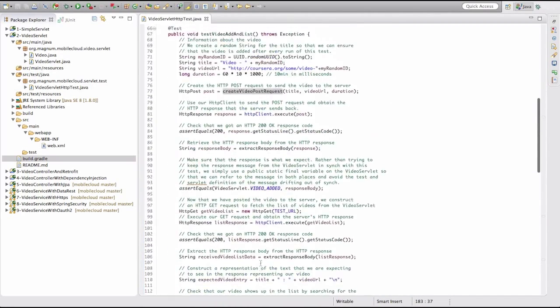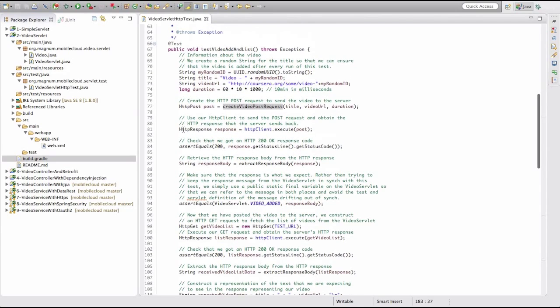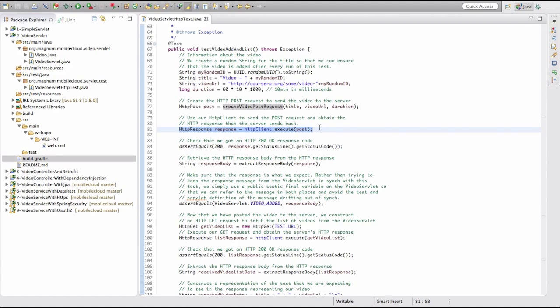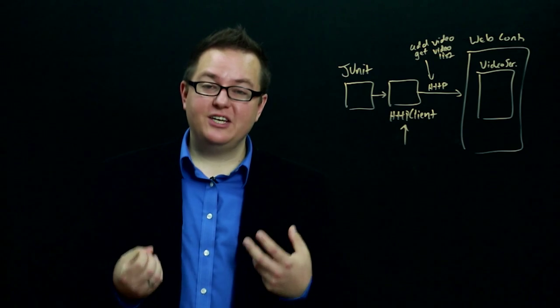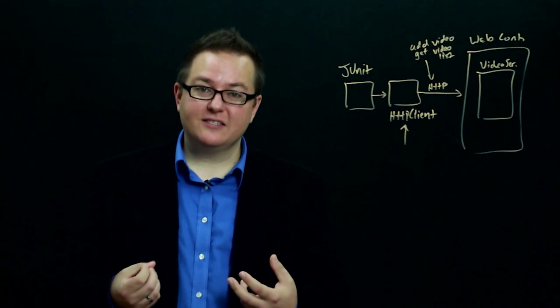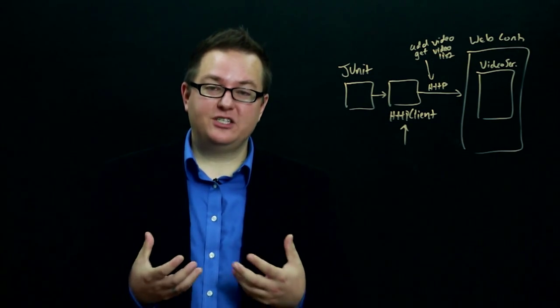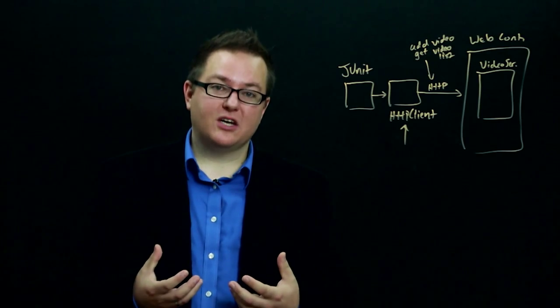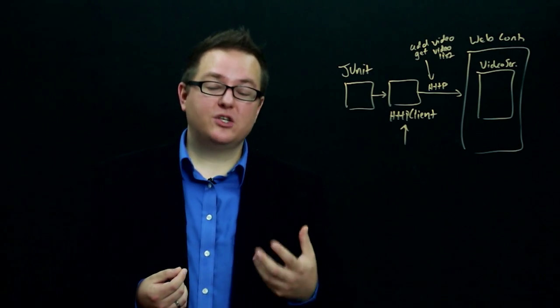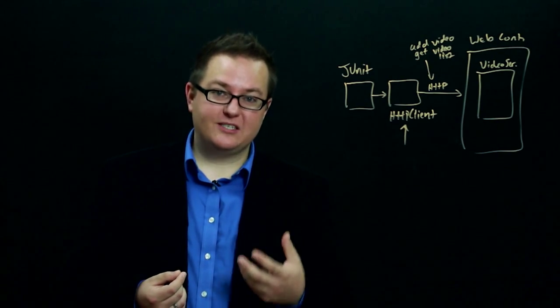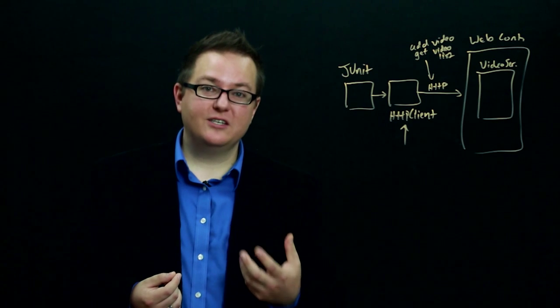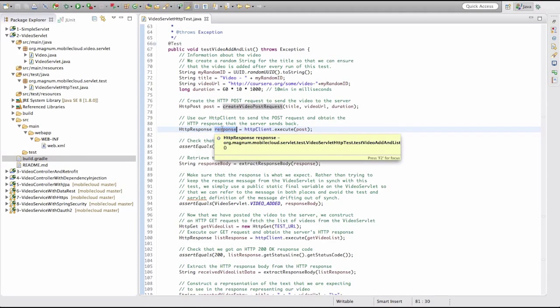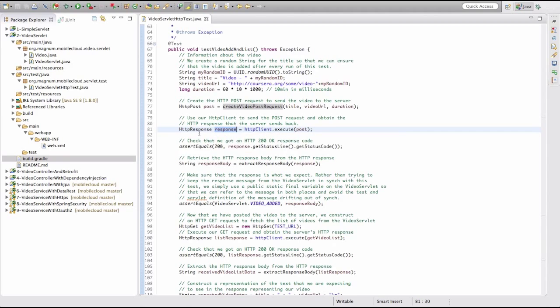If we scroll back up, we can see that we're getting our POST request out of this method, and it's ready to be sent to the server. The next line is where we actually go and send the request to the server. HTTP client.execute is actually constructing an HTTP request that is based on our HTTP post object. The HTTP client is going to send the actual HTTP POST request that we've specified to the server and then give us the response back as an object.